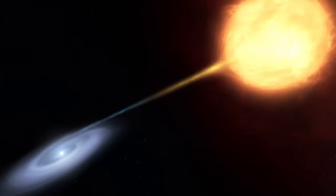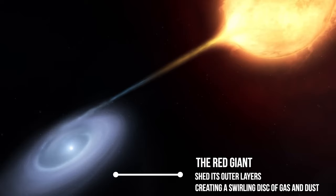The red giant, in its final stages of life, begins to shed its outer layers, creating a swirling disk of gas and dust around the white dwarf. And then, in a spectacular display of cosmic fireworks, this accumulated material undergoes a cataclysmic explosion, illuminating the night sky with a burst of brilliance. That's the recurrent nova.